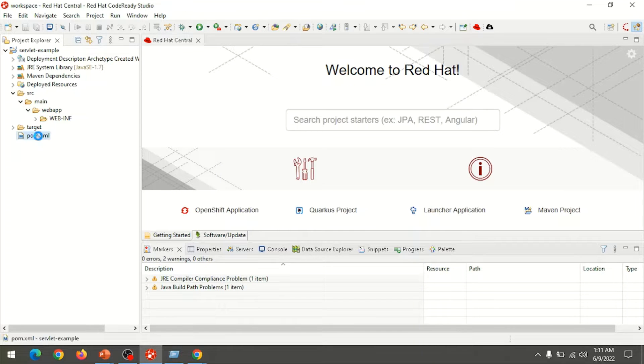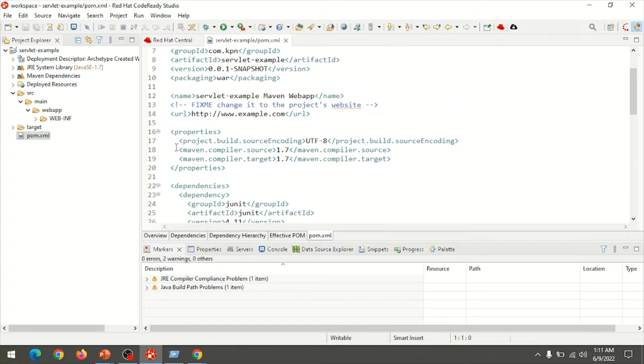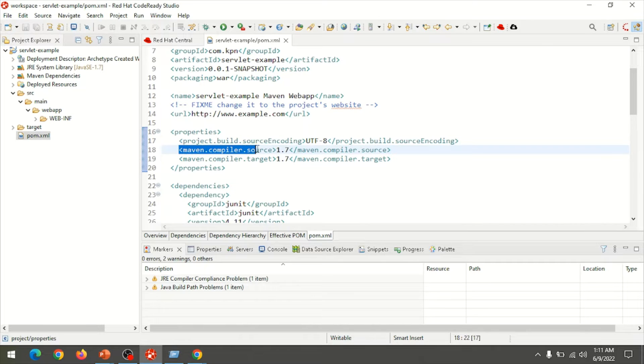We also need to update the compiler version in the pom.xml file. Open the file pom.xml, find the properties tag, and update the Maven compiler source and target to 1.8.